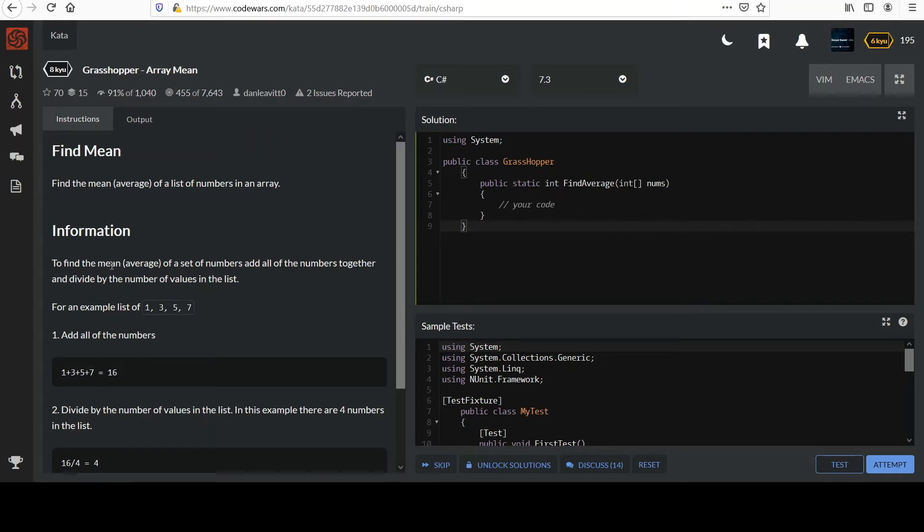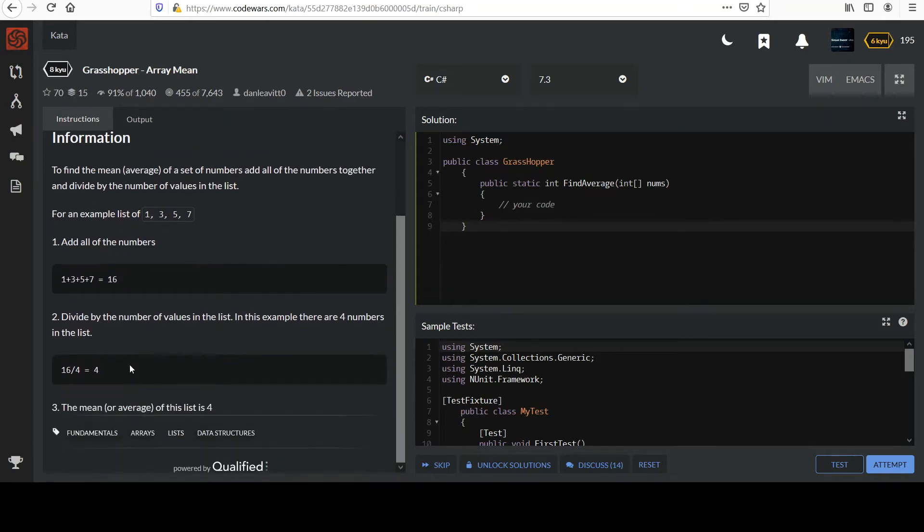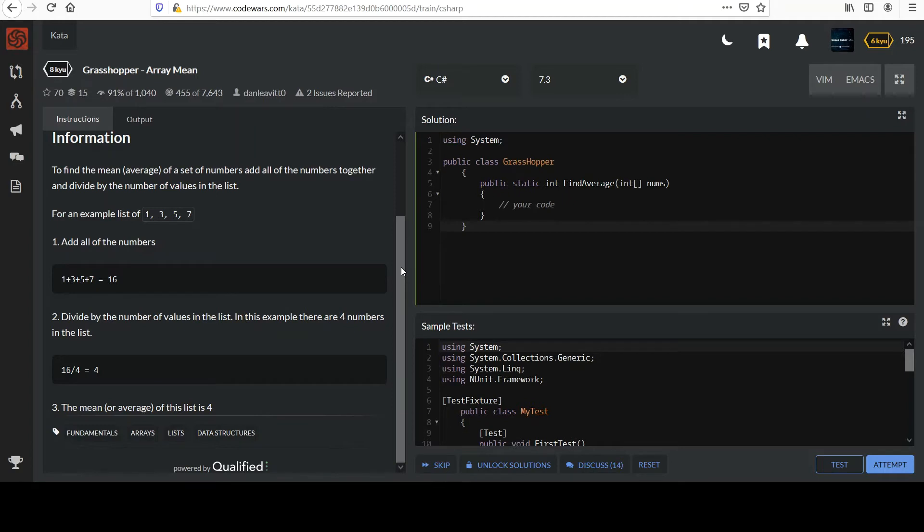For an example list of 1, 3, 5, 7, all the numbers add up to 16. If you divide by the number of values in the list, which is 4, you come out with a value of 4. So the mean of this list is 4. That's pretty straightforward.